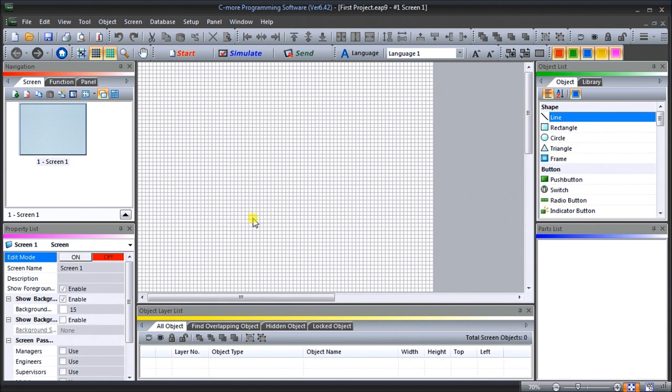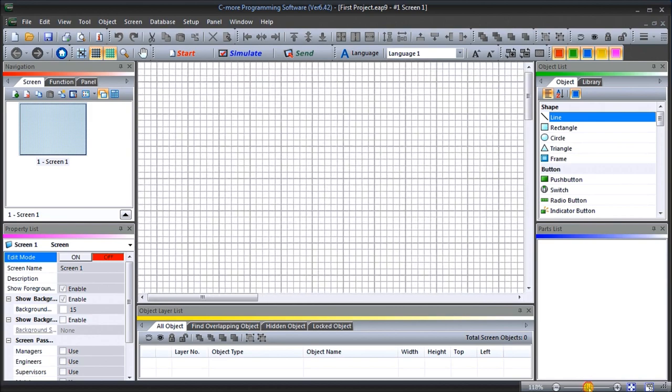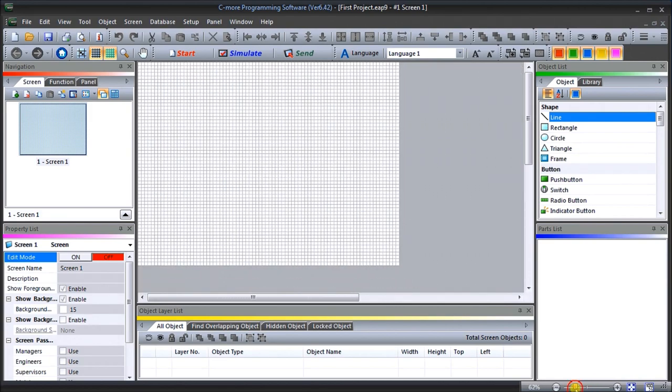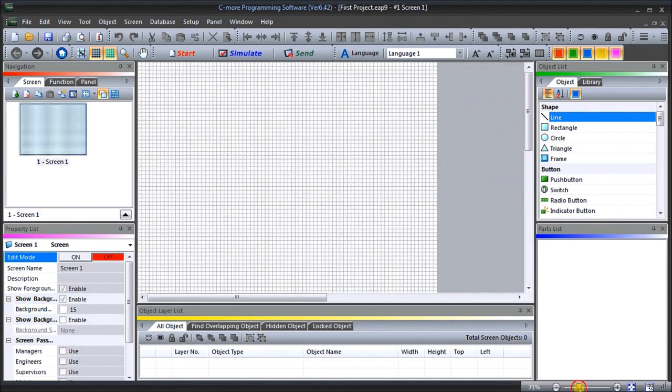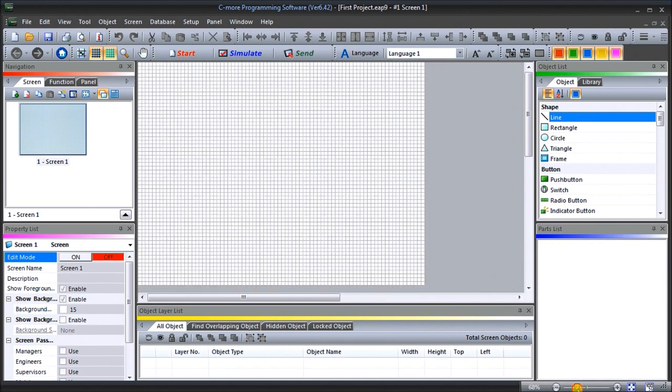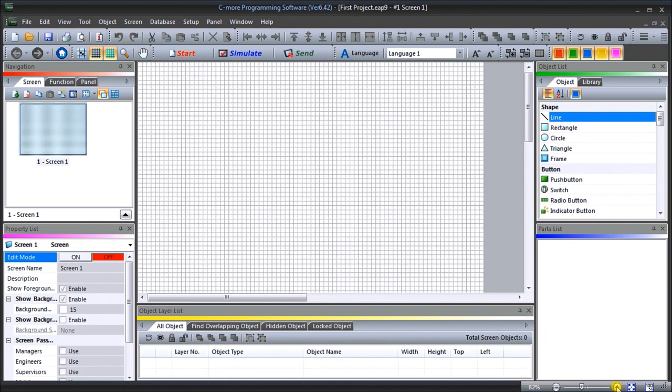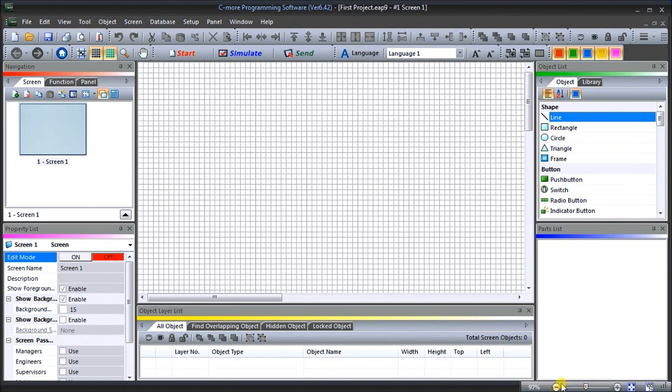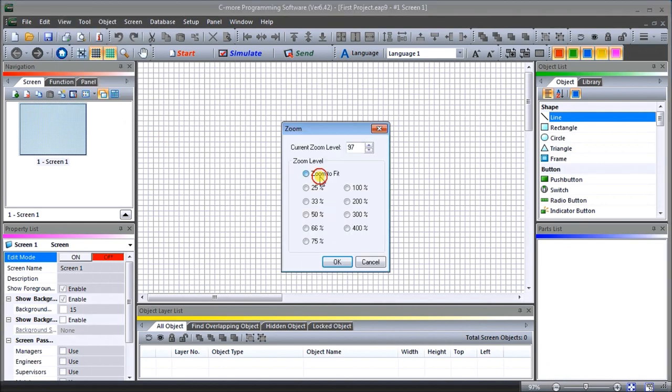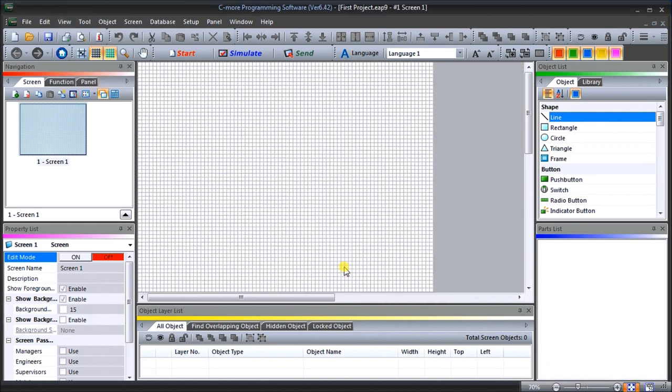The other option here, you see down in my corner I have 70%. You can also take this slider and move it where you want as well to zoom in and zoom out. A very nice feature. We'll just turn that back to Zoom Fit and hit OK.